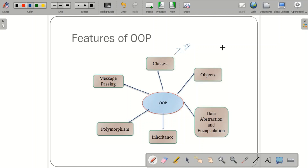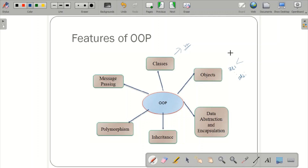Objects have state and behavior. For example, a student object may have state: USN, name, and color, and behavior: study function, calculate total, calculate average, display. All these are functions the object possesses. In detail, the definition of objects and classes will be explained in the next session; here we are giving a brief overview of OOP features.